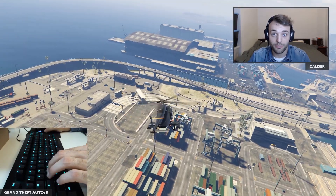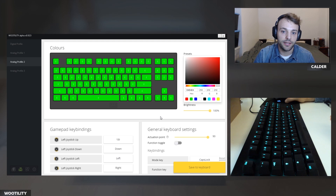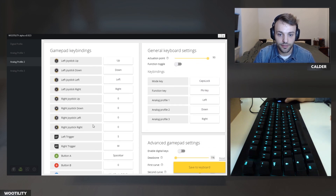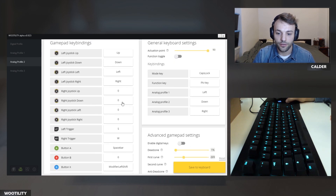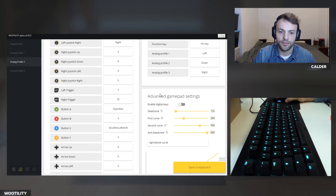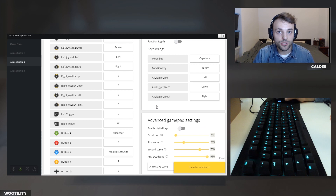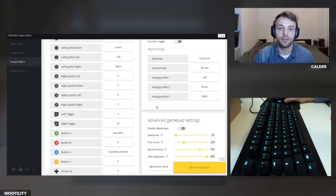I'm back in the utility, in my flying analog profile. You can see I set up the different keys for the controller, and I disabled digital keys. The reason I disabled them is because I didn't want digital keys to influence anything in my flight control. But this also means I cannot use the keyboard for typing, since digital keys — and typing — are disabled.